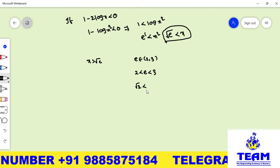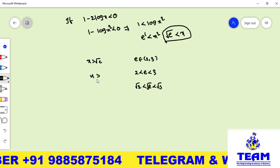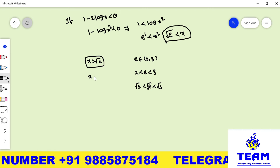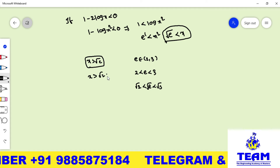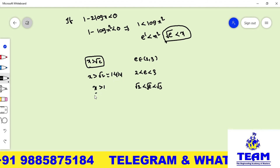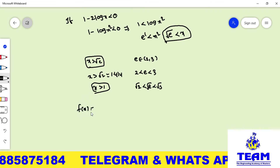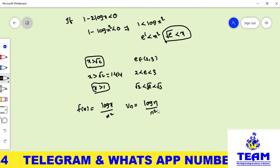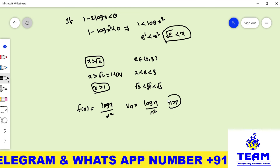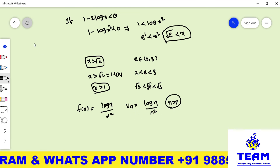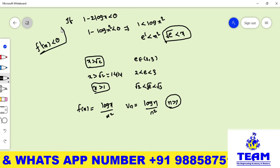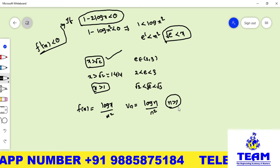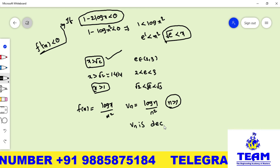Therefore, for n > 1 (equivalently x > √e ≈ 1.414), f′(x) < 0 and the function is decreasing. Since vₙ = log n / n² corresponds to f(n), the sequence {vₙ} is a decreasing series for n > 1. The first condition of the Leibniz test is satisfied.